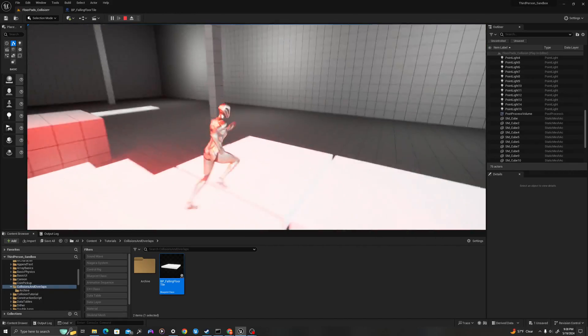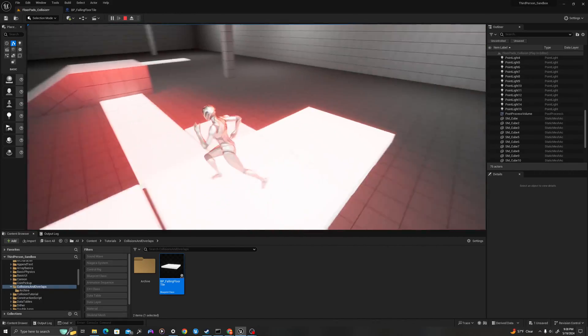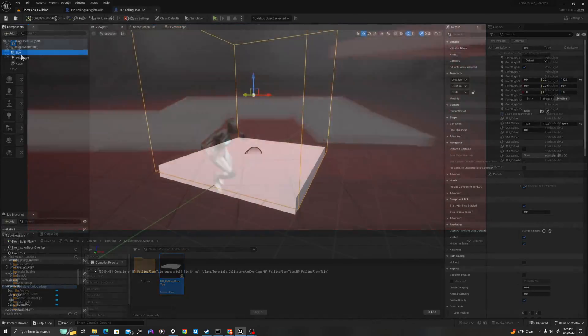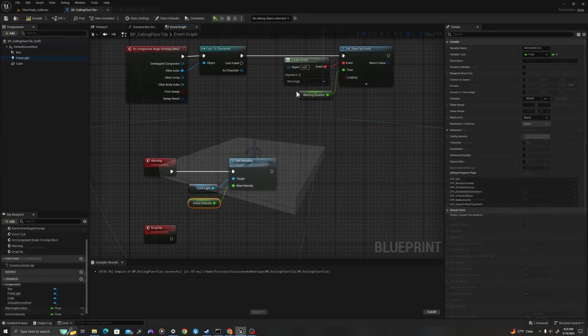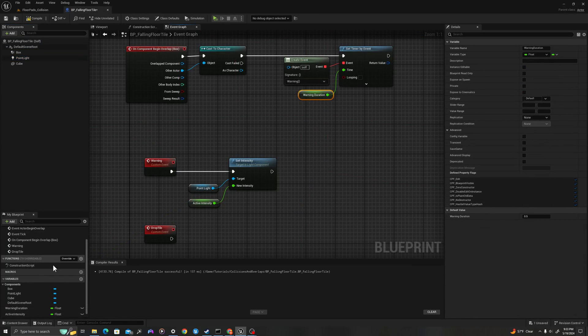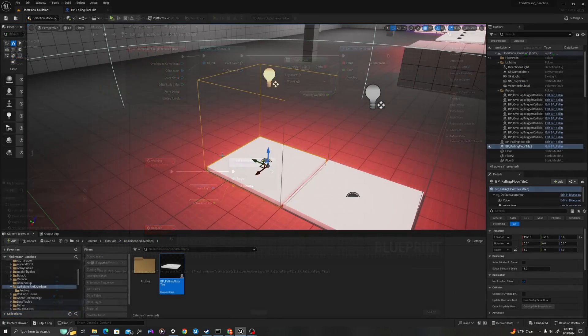What's up guys, in today's tutorial I will teach you how to script a falling floor system using physics and collisions using Unreal Engine 5 Blueprint. Let's jump in.